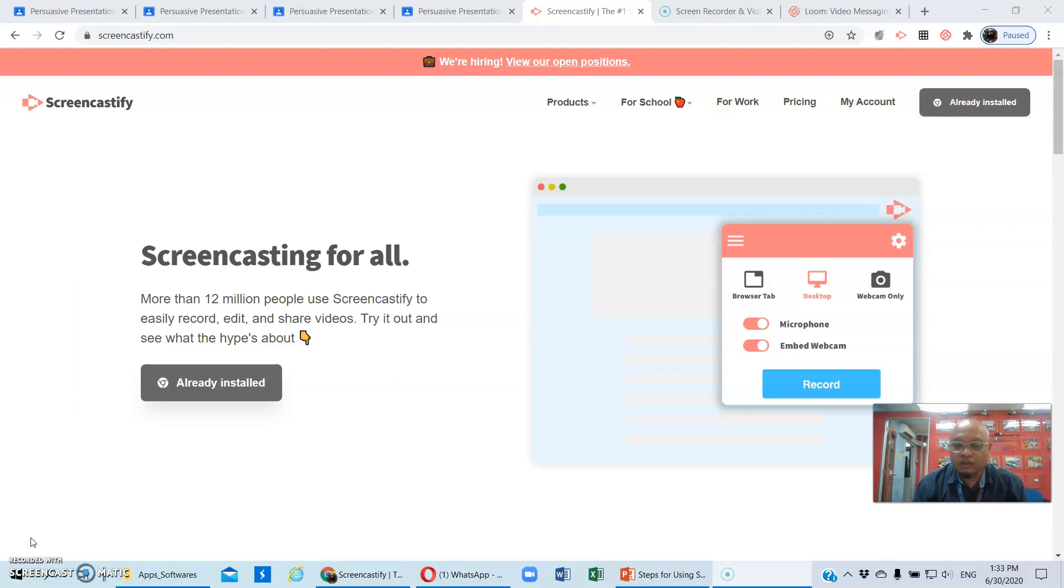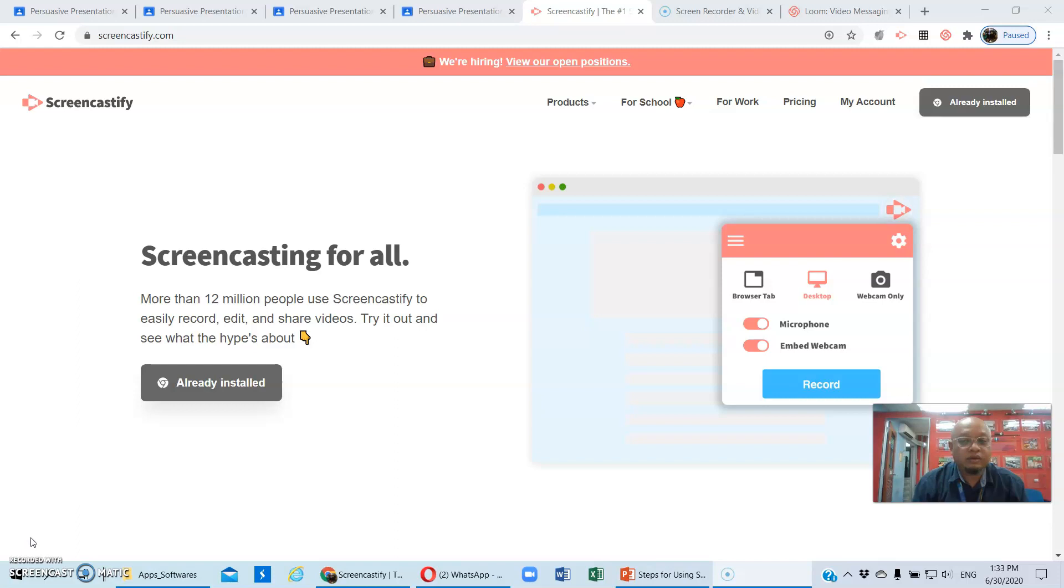Today I'm going to share with you about three main platforms that you can use. This is just an option, but there are also other platforms that you can use. But basically these three are working perfectly.